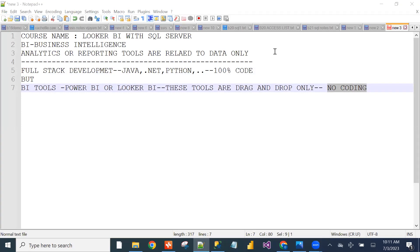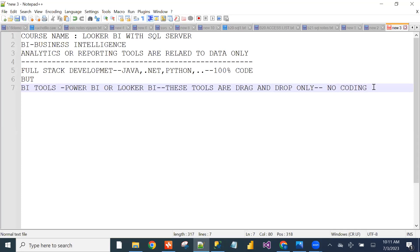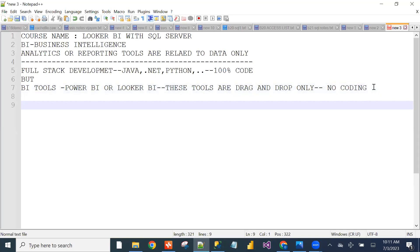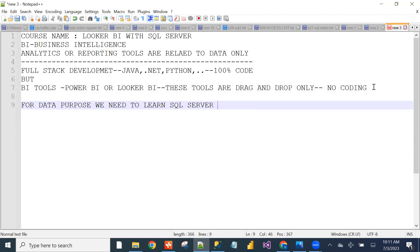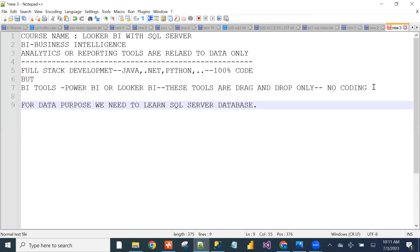We will create reports on top of data. A database is where we store the data, and on top of that data we create reports. For data purposes, we need to learn SQL Server Database.